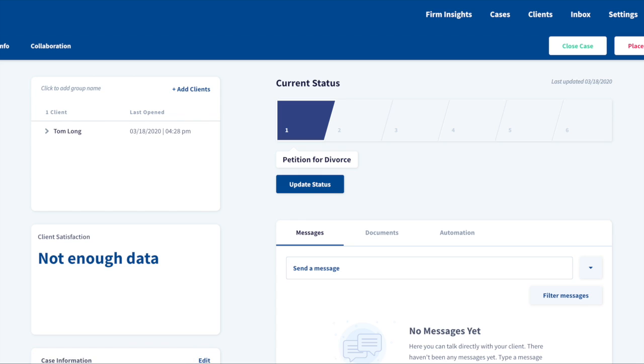Now instead of the Send Invite button, you will see the date and time that the client accessed the app last. Let's send the client a message.